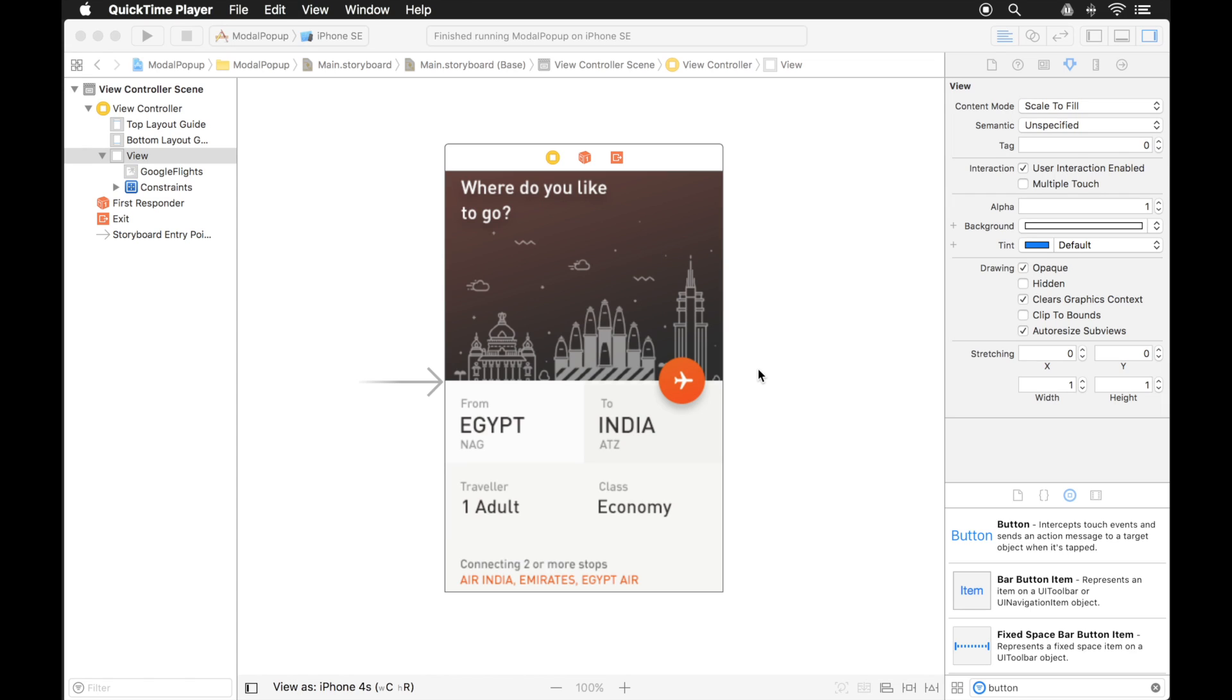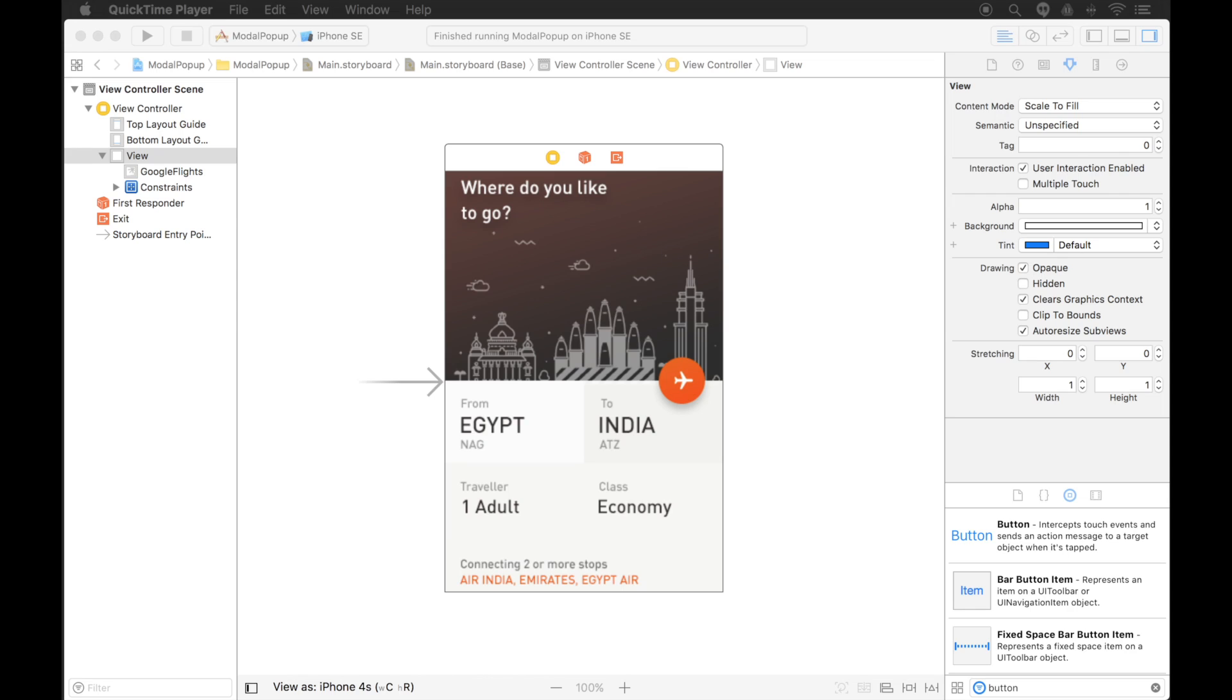What I have here is a single view application with a background image. There's no functionality on this view right now. These buttons don't do anything, it's just an image. And I got this image from Ranjith Alengal. He's on Dribbble and I'll include a link to his work down below in the description. He does a lot of great UI work and I'd like to thank him for letting me use his images.